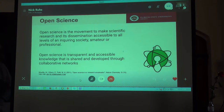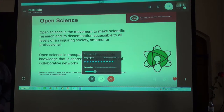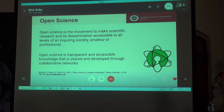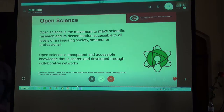We would first like to provide a working definition of open science. Open science is the movement to make scientific research and its dissemination accessible to all levels of an inquiring society, amateur or professional. Open science is transparent and accessible knowledge that is shared and developed through collaborative networks.